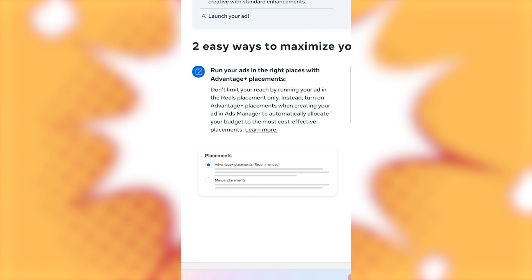At least always try a campaign and let it run for a while to test, especially if it's a new recommendation. Alright. So, and in this case, they're saying instead, turn on advantage plus placements when creating your ad in ads manager to automatically allocate your budget to the most cost-effective placements. Advantage placements recommended.